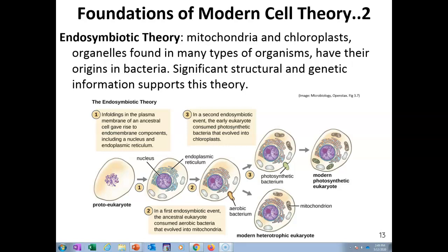The nucleus was first identified in 1831 by a Scottish botanist named Robert Brown. Following that, a German botanist, Andreas Schimper, was the first to describe chloroplasts of plant cells. He noted that chloroplasts were the area where starch was formed, and that they divided independently of the nucleus.